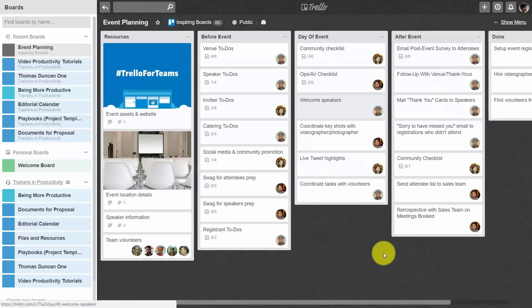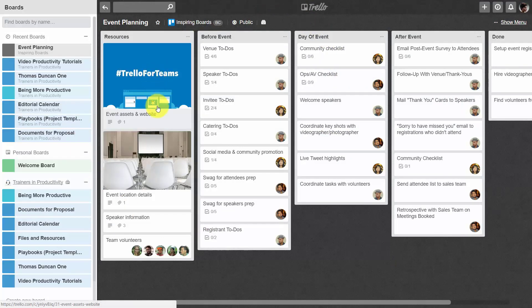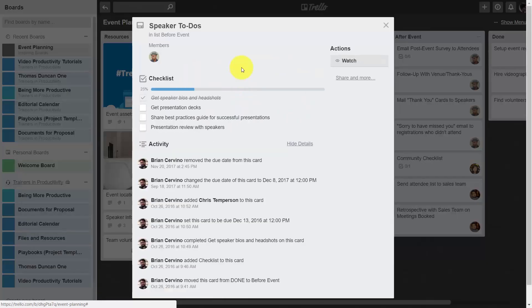Although the team is given access to the discussions, each team member is responsible for the checklist in their particular card.